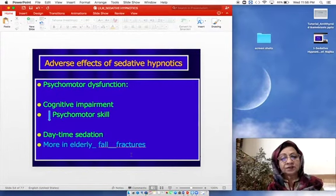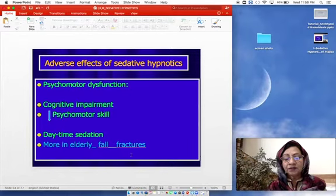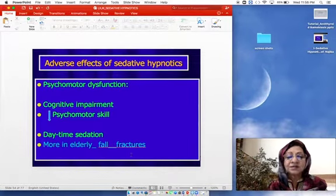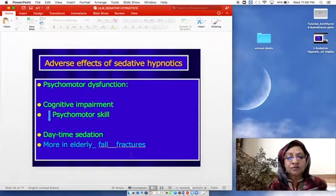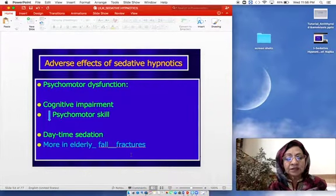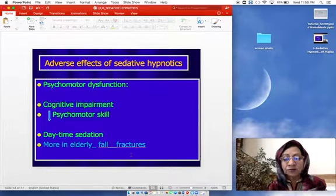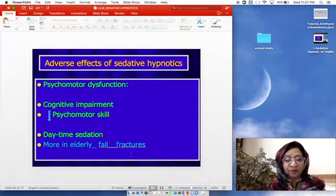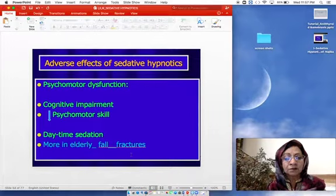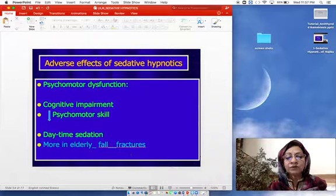Adverse effects of sedative hypnotics include psychomotor dysfunction and cognitive impairment. With benzodiazepines especially, there is decreased psychomotor skill, making it difficult to drive or operate machinery, which can cause accidents. This is especially seen in elderly patients, who also experience daytime sedation and increased cognitive impairment.